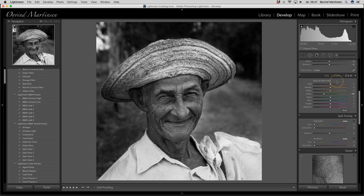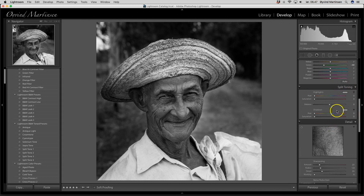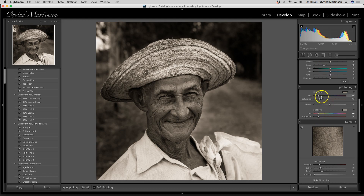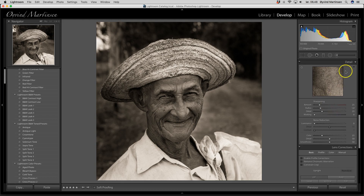This is a useful tool for black and white editing. Split toning is a very useful tool — I want this man to be in sepia tone, so I drag the hue up to 45, both on highlights and shadows, and you have to increase the saturation on both shadows and highlights. Now we have a sepia-toned black and white image, and you can balance between the highlights and shadows with this slider.